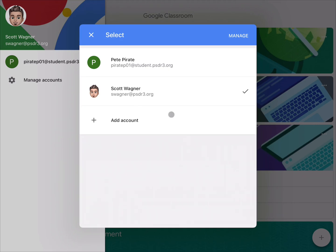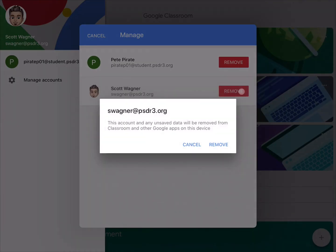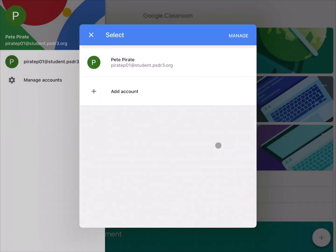From there, click Manage one more time and then go ahead and remove the account. It will ask if you're sure — hit Yes, then Remove. That will remove the account from the Google Classroom app.